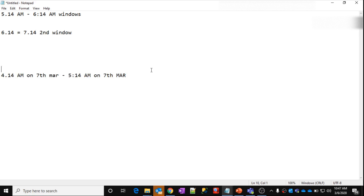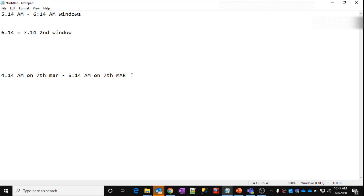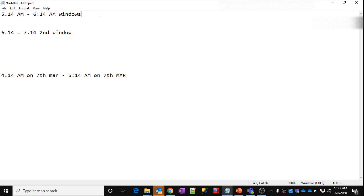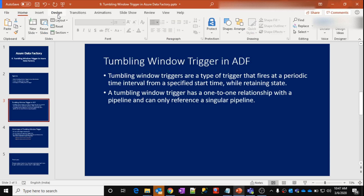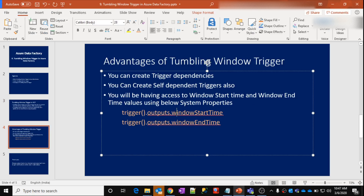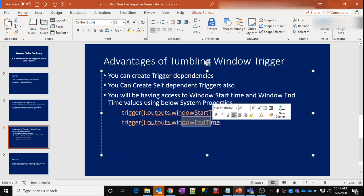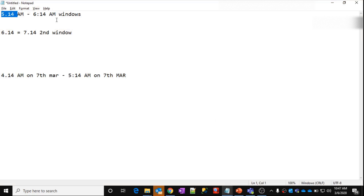Then you might be thinking: what is the advantage of doing this? What is the advantage of splitting my triggers into windows and having a window start time and window end time? When the pipeline is invoked for execution, you will be able to access the window start timing and date, and also the window end timing and date, using system variables. There are two system variables called Window Start and Window End Time. Using these two system variables, you can get these values inside your pipeline execution. You can use that with the expression language — I will have a detailed video on that in future videos.